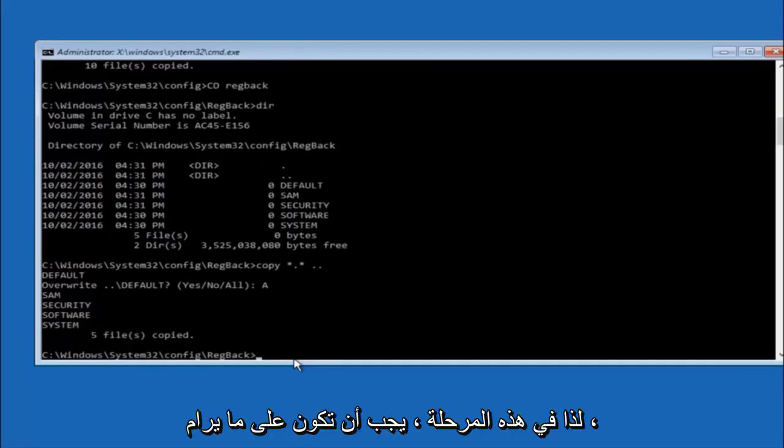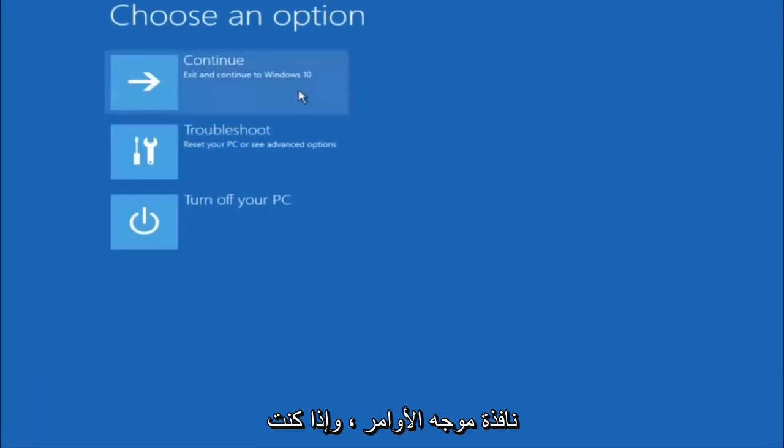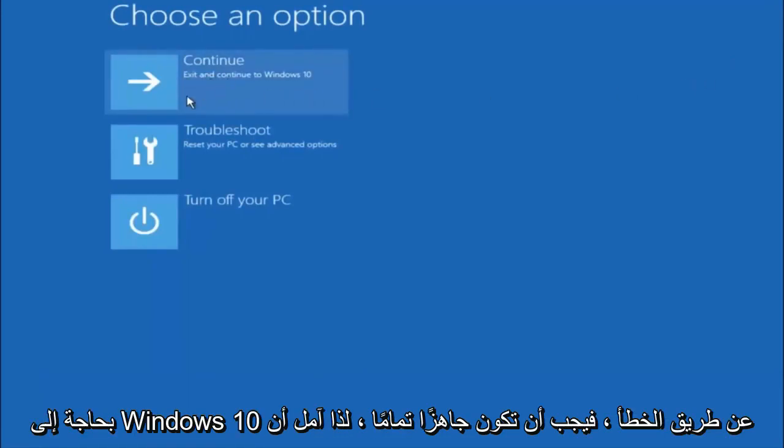So at this point you should be good to go. You can close out of the command prompt window. And if you exit and continue to Windows 10, you should be all set.